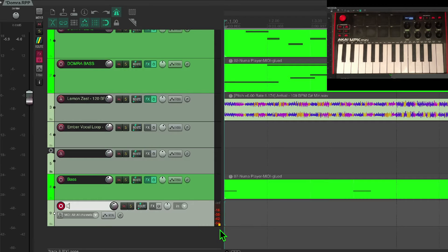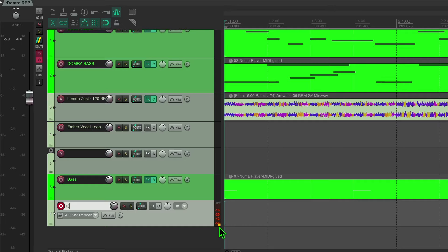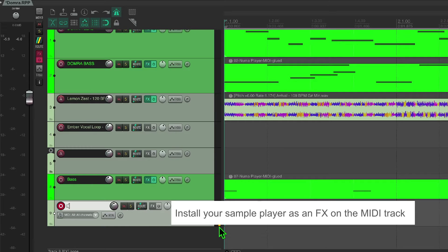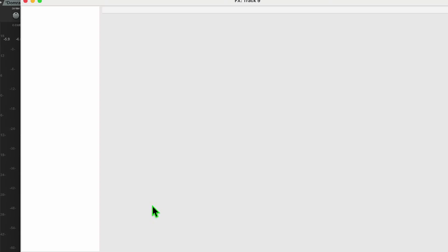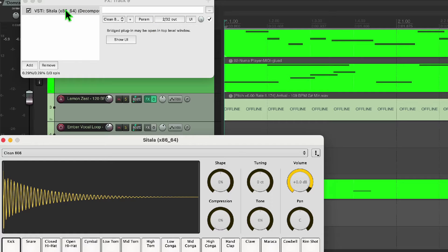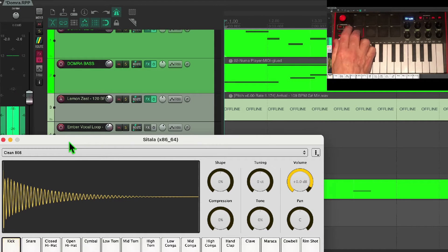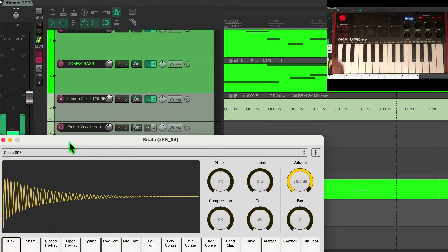You can see it is hearing some MIDI but it's not generating any sound. That's because MIDI itself doesn't generate sound — it sends a MIDI signal to a sample player. So we need to install a sample player; in this case it's going to be Satala, a great all-around little sample player. Here we go — you can hear the kick and snare now.